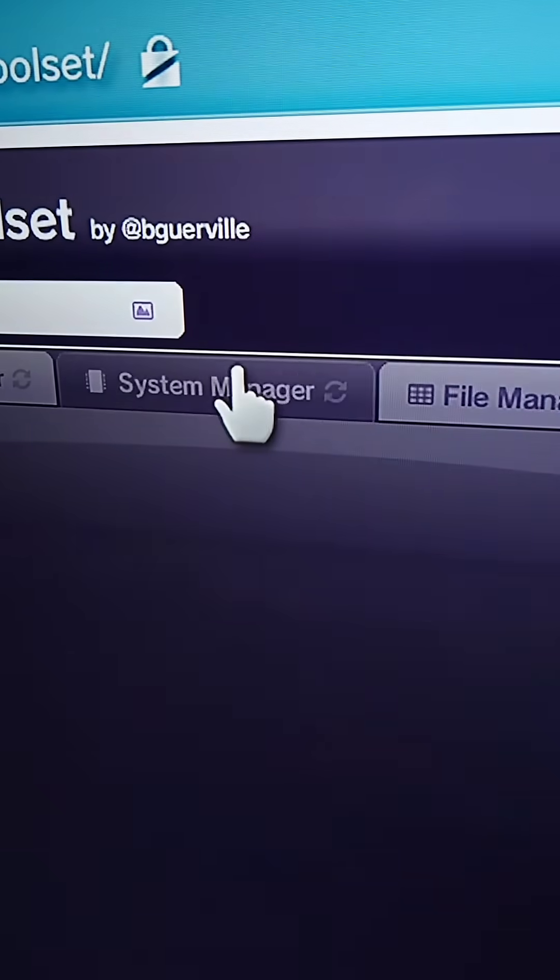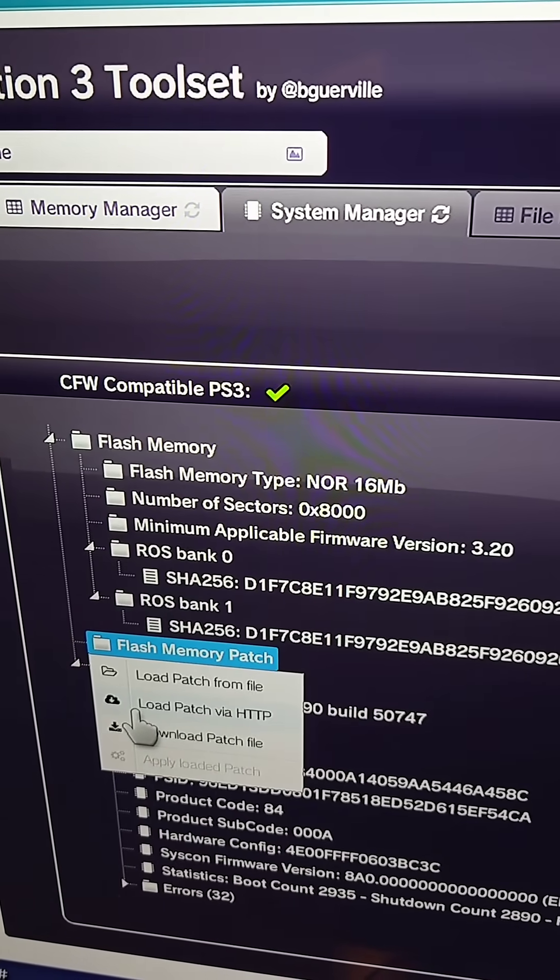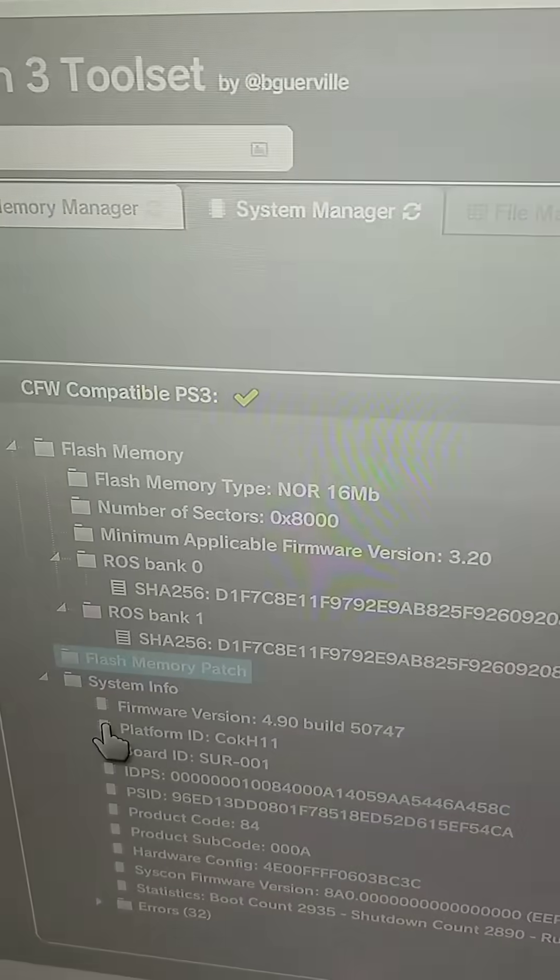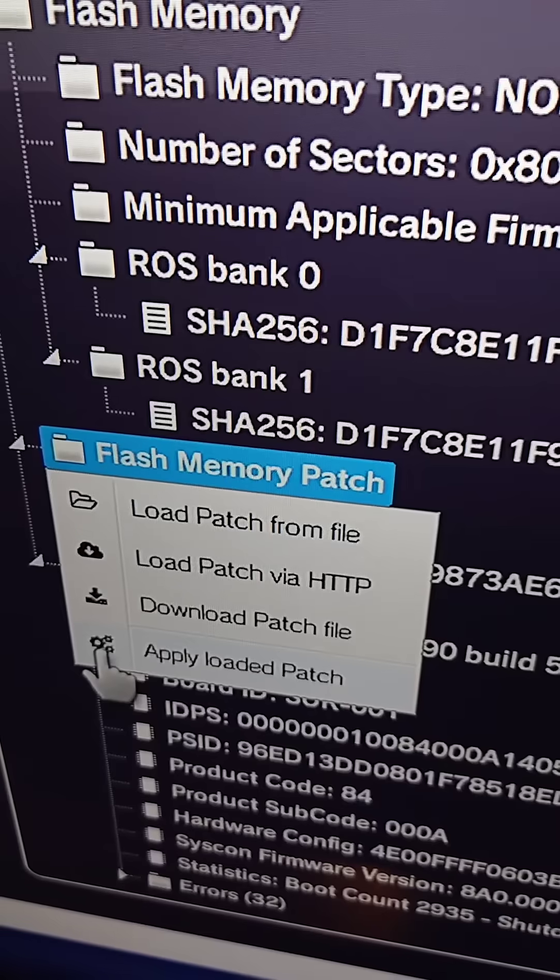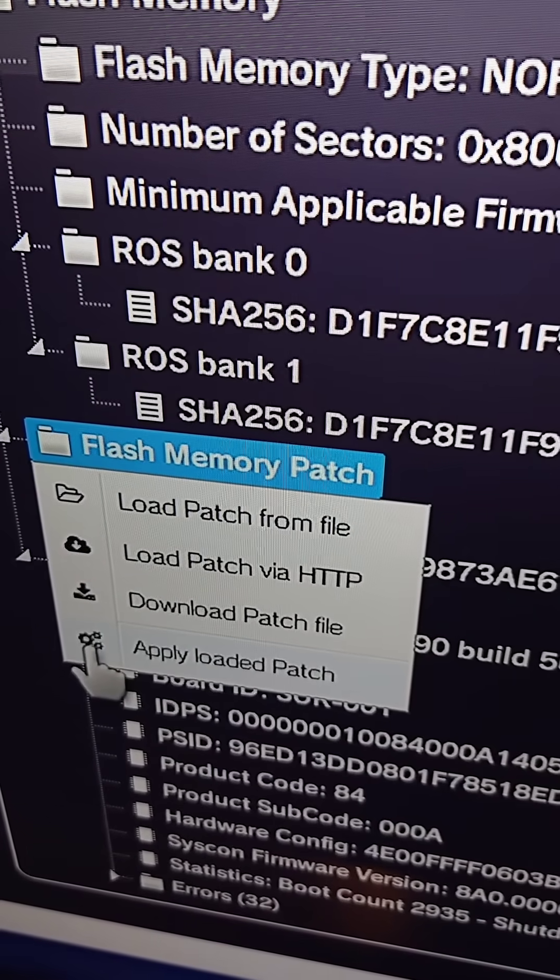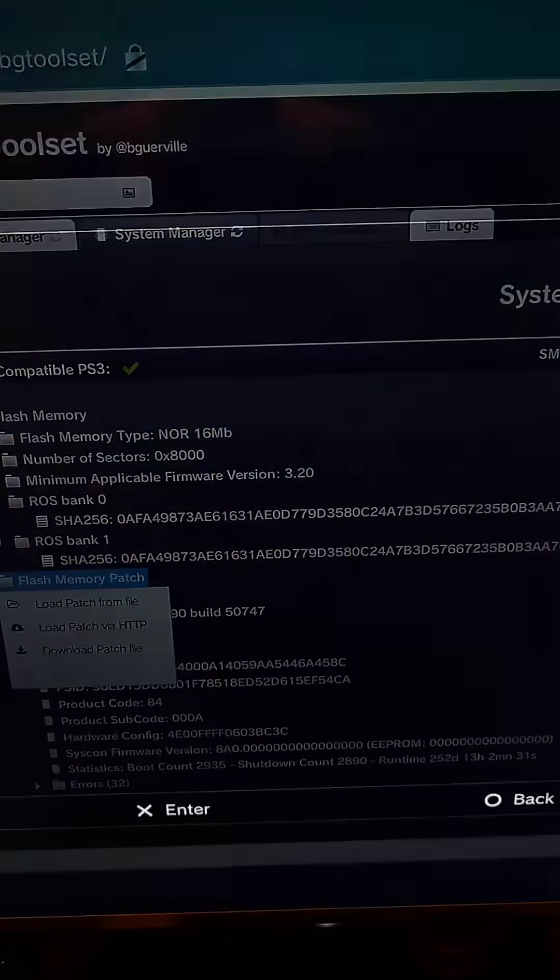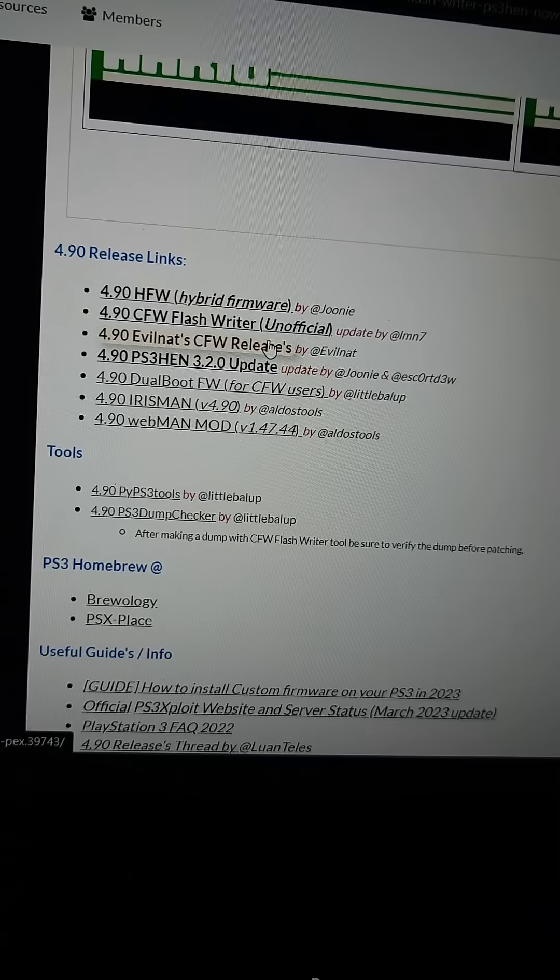Once the tool is done running go to system manager. Go down to flash memory patch and we're going to load it via HTTP. Press close. Then open the flash memory patch folder again and press apply loaded patch. And then press yes. When it's done close the prompt that pops up and exit out of the web browser.